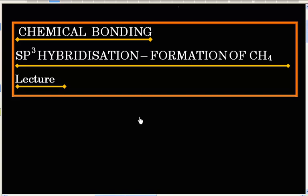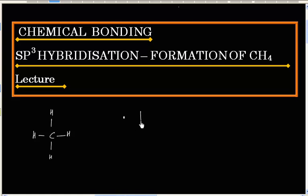In this lecture, we will discuss SP3 hybridization, and we will discuss this case using the formation of CH4 molecule. Let us see the Lewis structure for CH4 molecule. We have 4 carbon-hydrogen bonds in this case, and it is experimentally known that all these 4 bonds are identical.